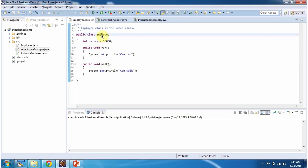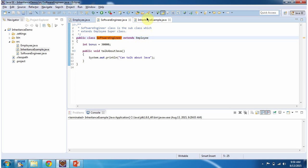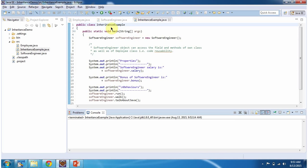Here I have defined the Employee class — it has one property salary and two behaviors: run and walk. Here I have defined the SoftwareEngineer class which extends Employee class, so SoftwareEngineer becomes the subclass and Employee becomes the superclass. SoftwareEngineer has one property called bonus and one behavior called talk about Java.